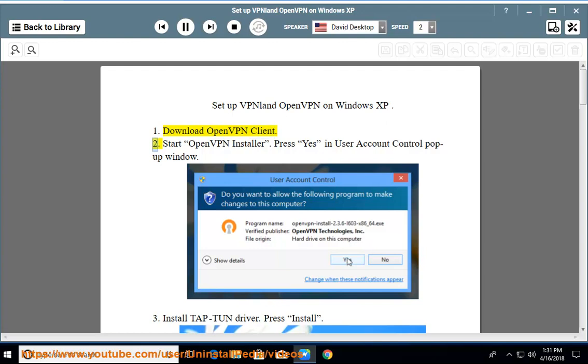Step 2: Start OpenVPN installer. Press Yes in User Account Control pop-up window.